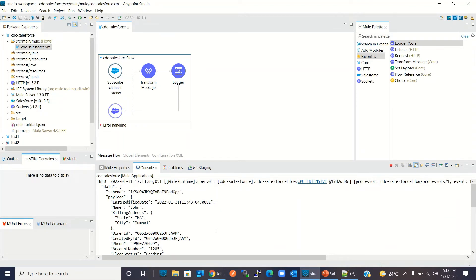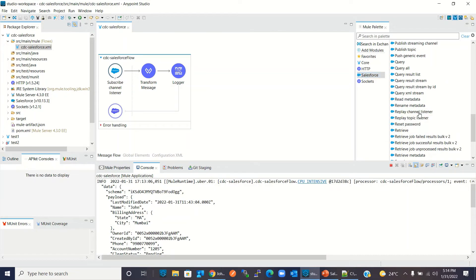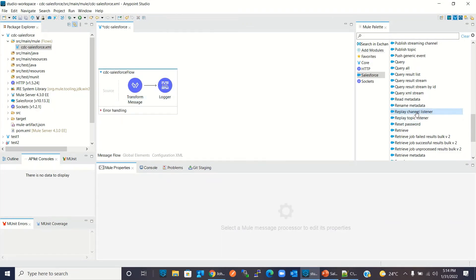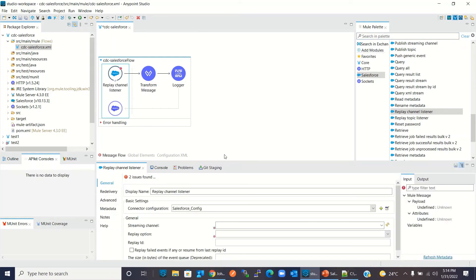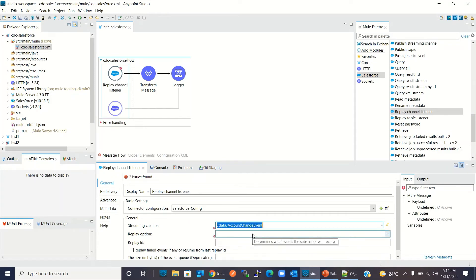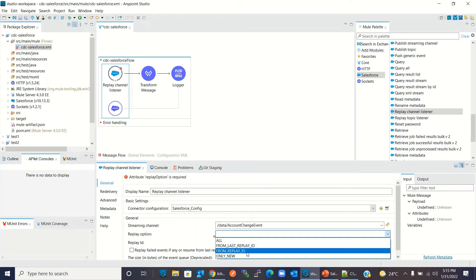We can also subscribe to the channel using a Replay Channel Listener. Now I will add the Replay Channel Listener — first I will remove the Subscribe Channel Listener, then drag the Replay Channel Listener in. I will keep the connector configuration the same and select the '/data/AccountChangeEvent' streaming channel. For the replay option, selecting 'All' means we will get all events Salesforce generated for the Account entity in the last 24 hours.